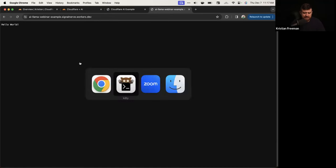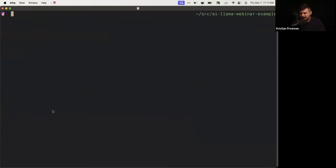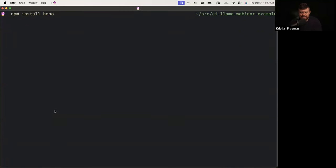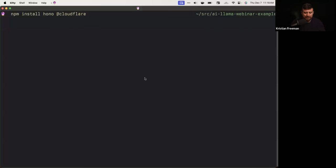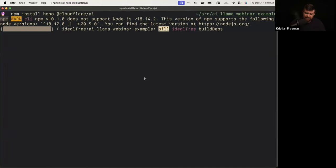Next we're going to install a couple packages. One is called Hono, which is a framework for building applications on Workers — it's kind of like Express. It has a really great interface and was written by Yusuke, a developer advocate on my team who was working on Hono before he started here. The next package is the Cloudflare AI package, that's at @cloudflare/ai. Go ahead and install those.